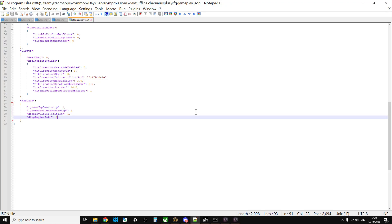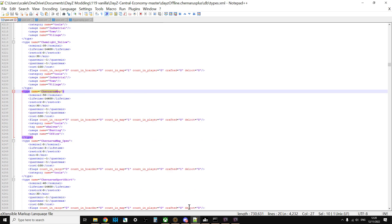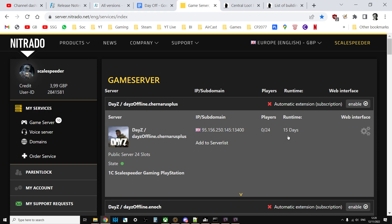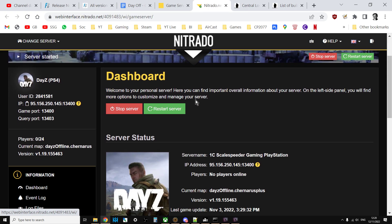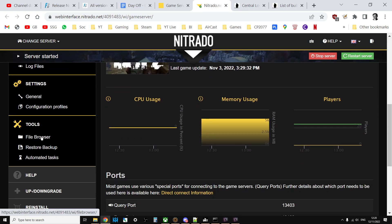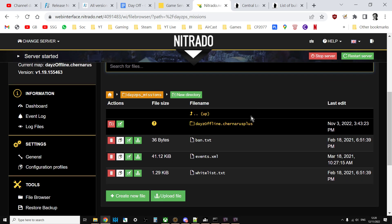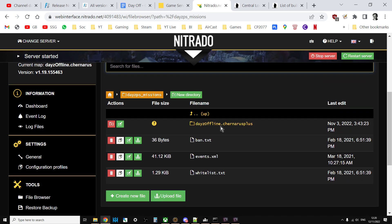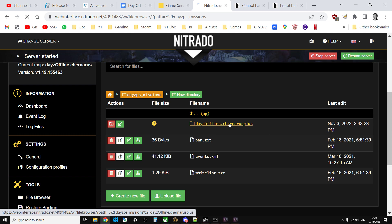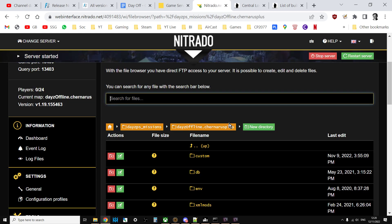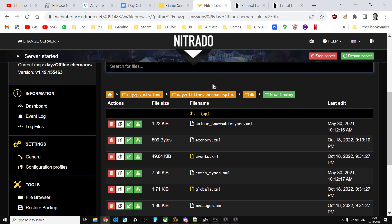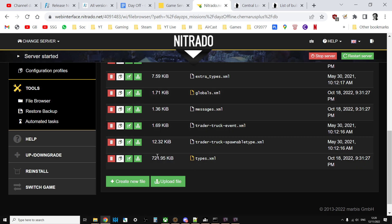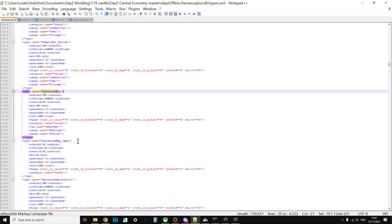So how do we do this? The files we're interested in are the types.xml files. You will find these on your server. If you log into the web interface on Nitrado and go to the file browser, go into the missions folder. If it's a Chernarus server it will say DayZ offline Chernarus plus. If it's a Livonia one it'll say Chernarus and Enoch. Enoch was the code name for Livonia. Go into the particular mission that your server runs, go into the db directory. You can edit this on the web browser if you like, or the best thing to do is download the types.xml, keep a copy in your download section on your computer, copy it to a working folder, then open it in your favorite text editor. That way you've got a backup so if something goes wrong you can always go back to it.